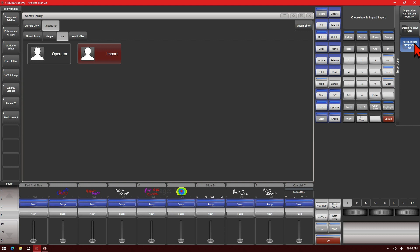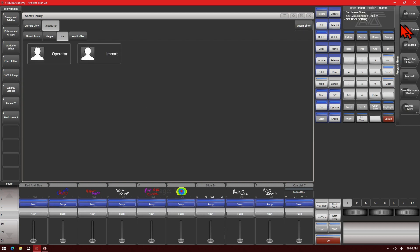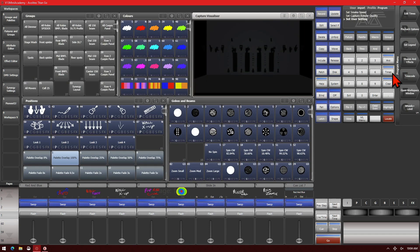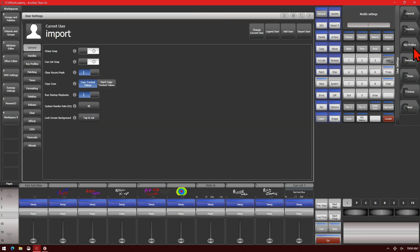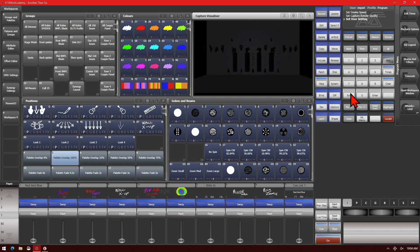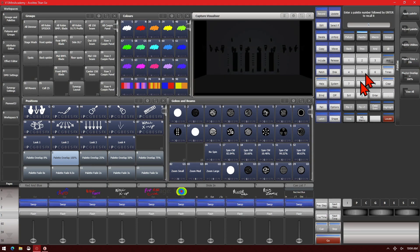We're going to go and import as new user. And now if we go to our user settings, we can see that our current user is now "import". And if you look, we see our halos have all been turned off. And if we check our palette time, we see it is now at 10.